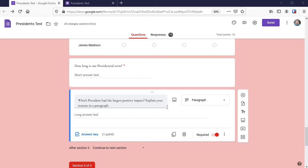Daniel at the assessment toolbox here. Let's look at grading short answer questions in Google Forms. Here's a question I had students complete: how long is one presidential term? I chose short answer text as the question type.